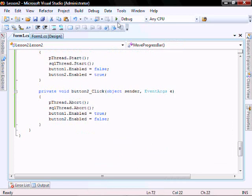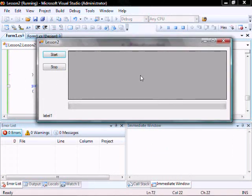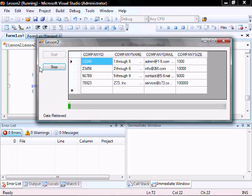And let's run it. Click on start — the grid view is populated and the monitor progress bar is running.